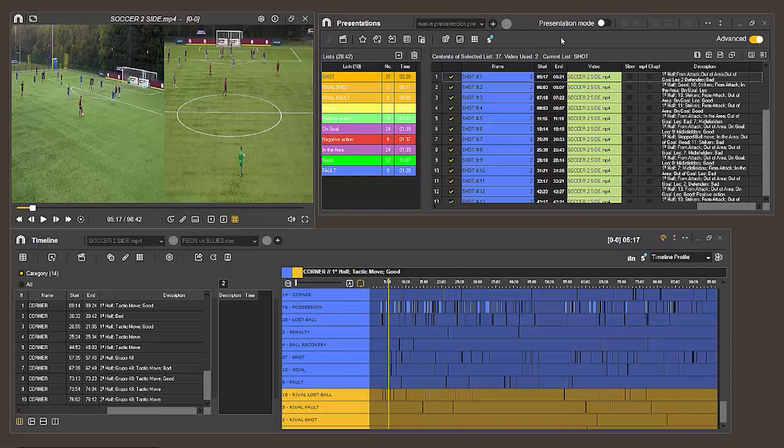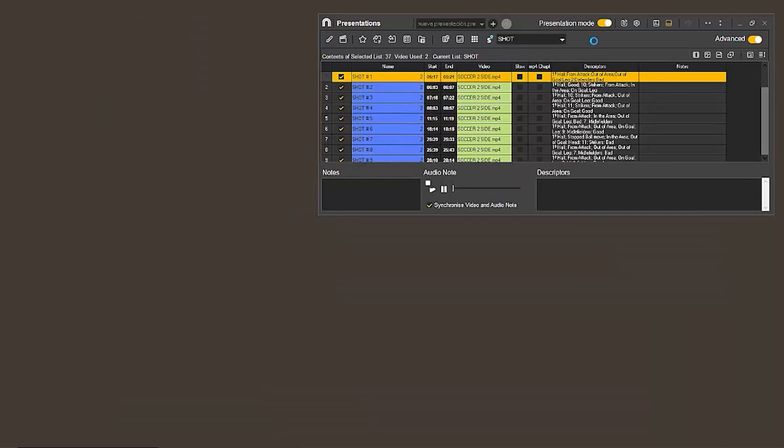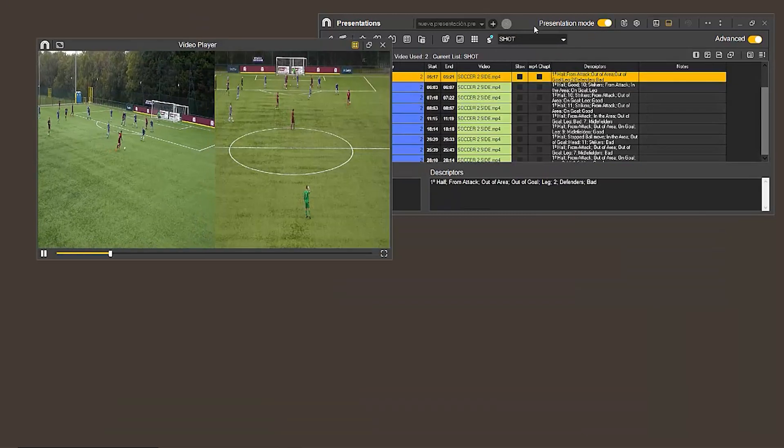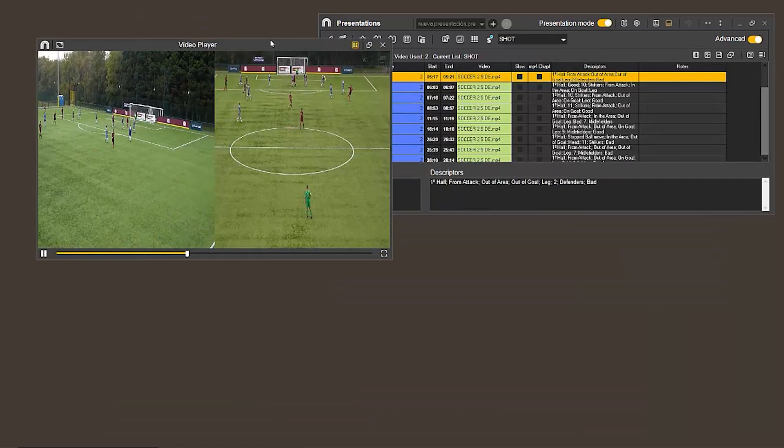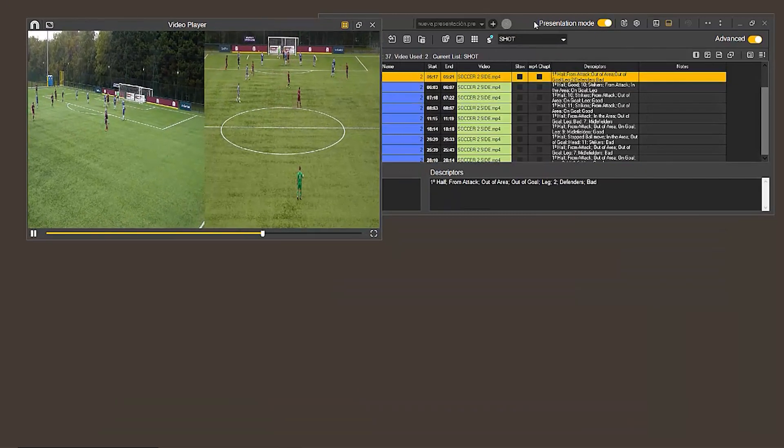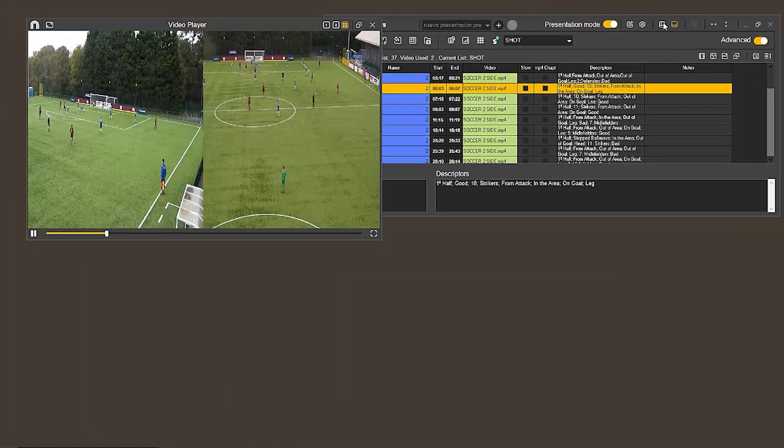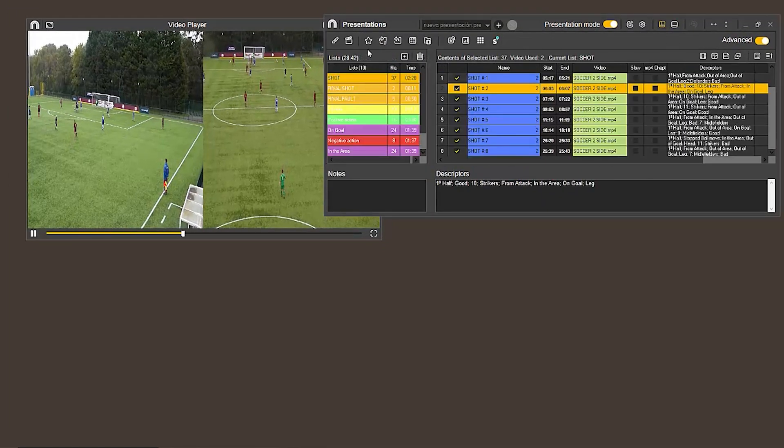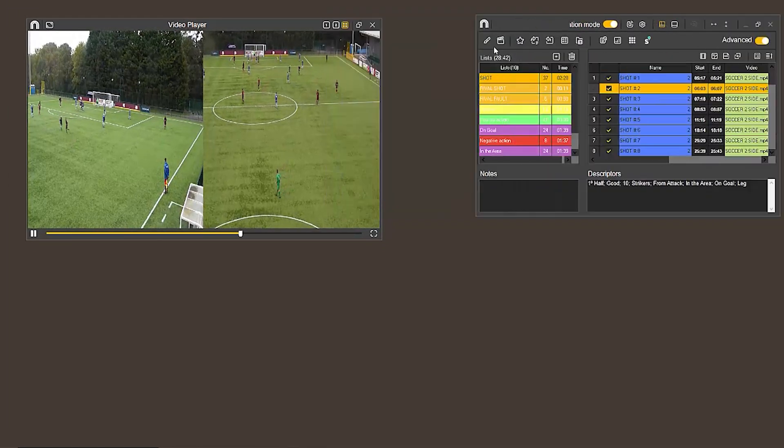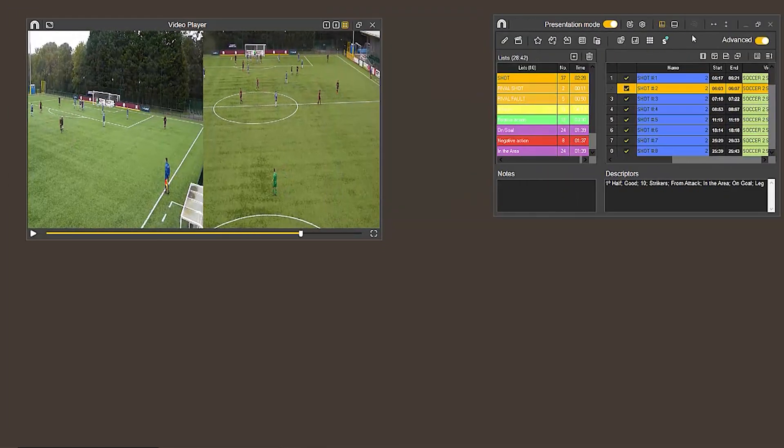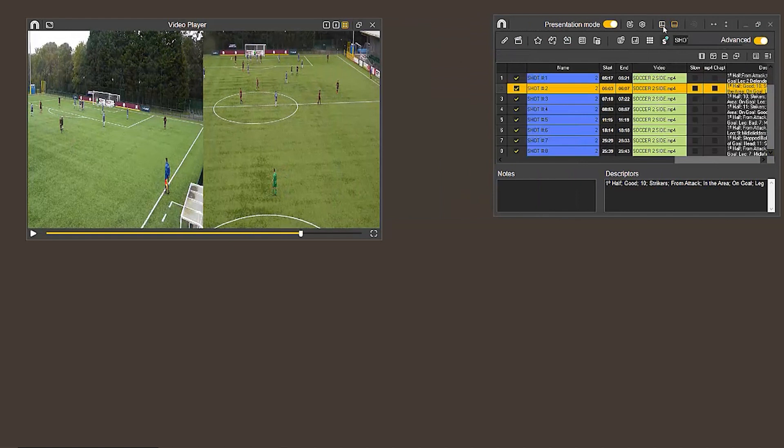Another big change is how we actually show the presentation from Nacsport. To enter presentation mode, we now have to activate this switch at the top. This takes us directly to the presentation environment. From here, we can also modify the different viewing options, allowing us to display the presentation in the most comfortable way possible.